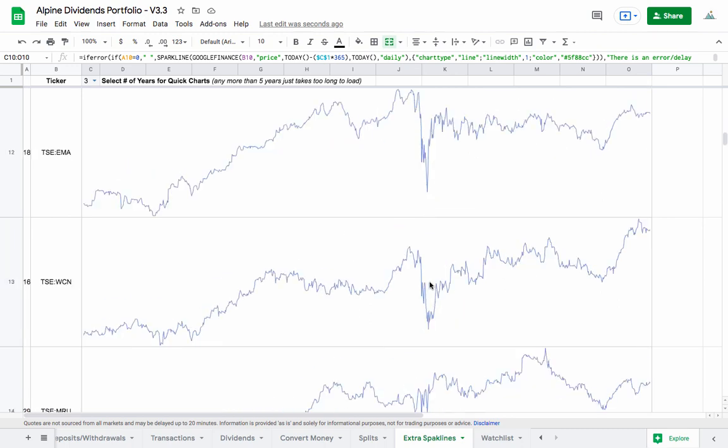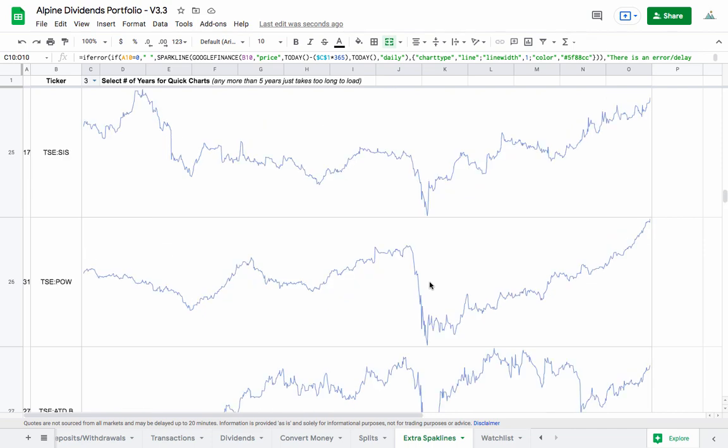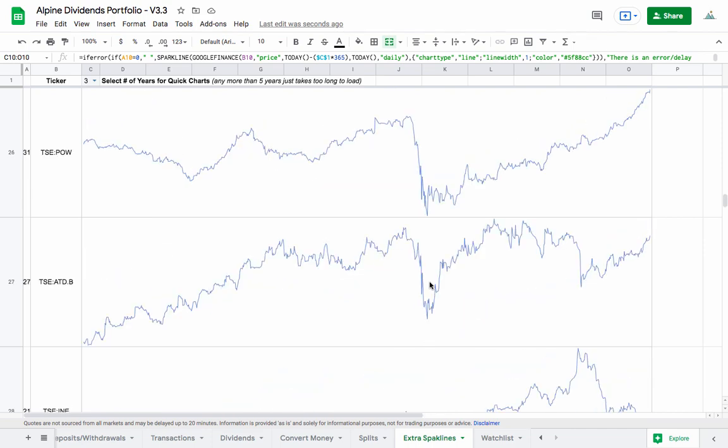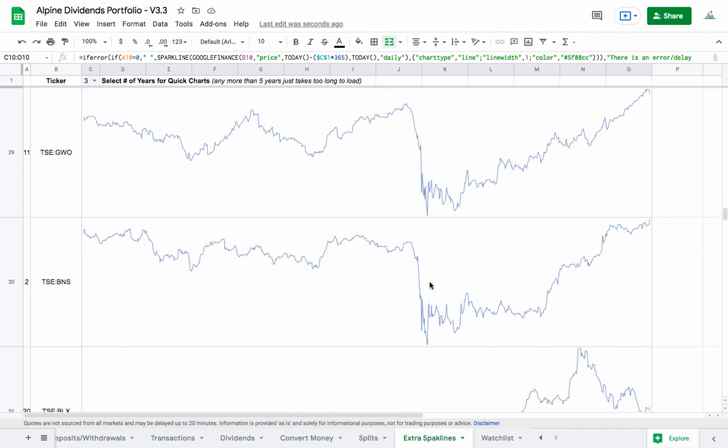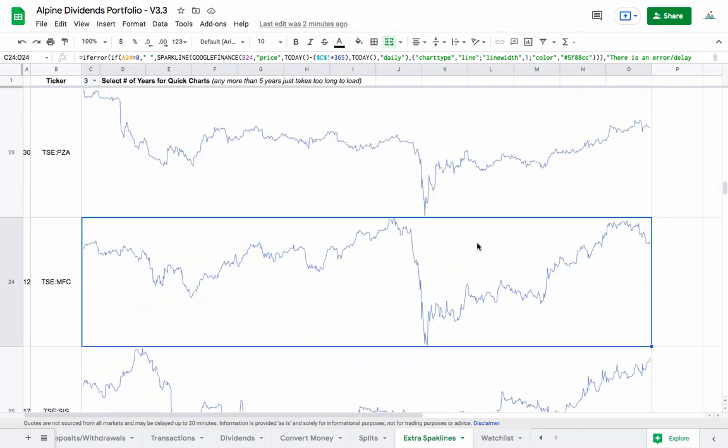And then way further down, we have Manulife Financial. Let's see if I can find it. Here we go. We've got a little bit of a dip going on. And I bought a couple of shares earlier this week. And I'm going to buy a couple more while we're in here.